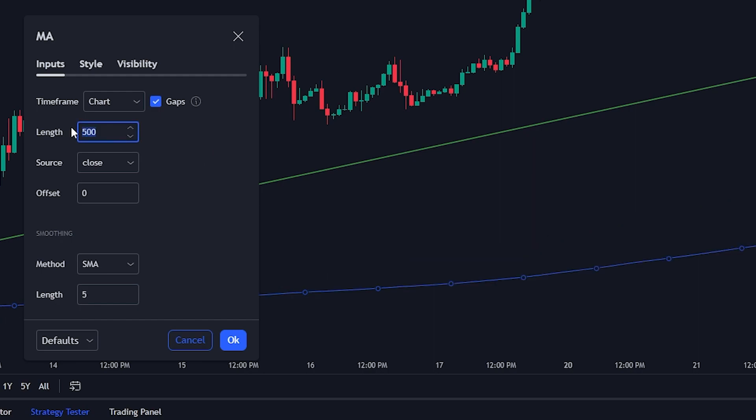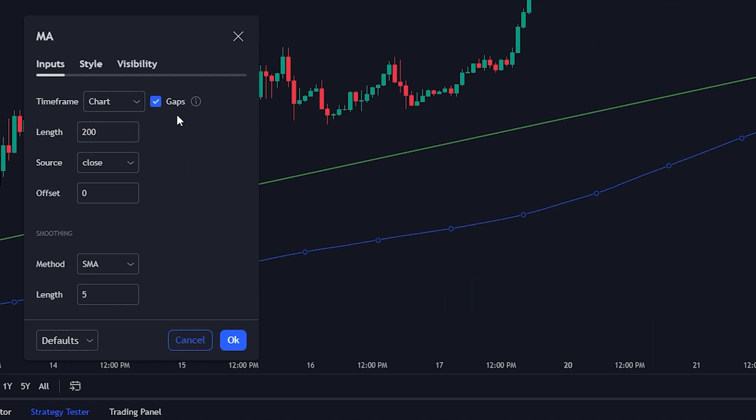The problem with the simple moving average is that it will take some time in order to update from an uptrend to a downtrend with higher length, which will defeat the purpose of using it.